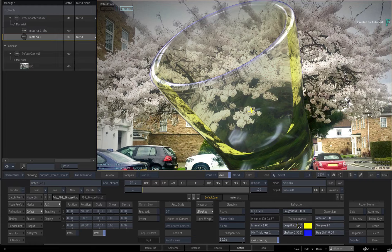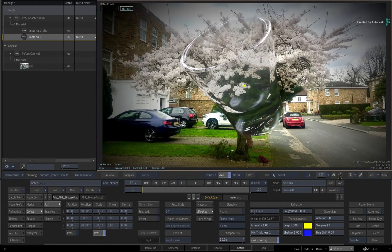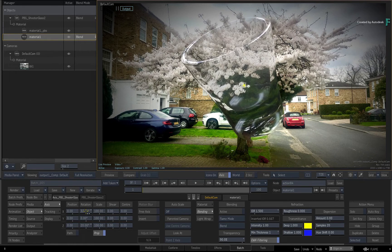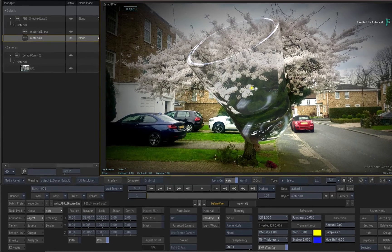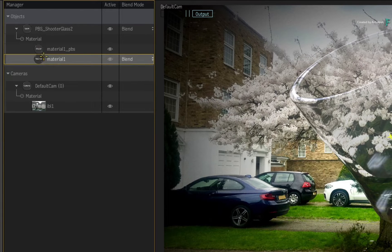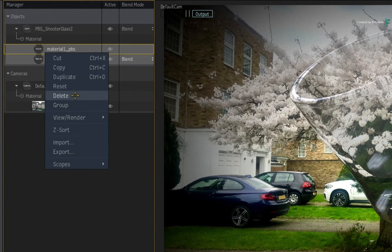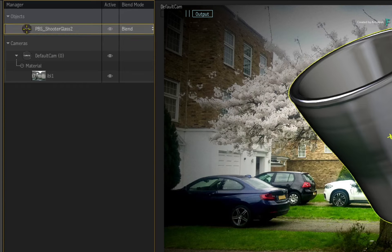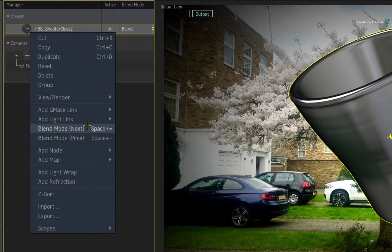There is lots of scope to experiment with refraction and physically based rendering. The Substance PBR library has also been updated with translucent materials that take advantage of refraction. To illustrate this, select both the shader and material node for the glass and delete them, because the Substance PBR materials will add new ones. Select the glass 3D model and through the contextual menu, add a Substance PBR map.